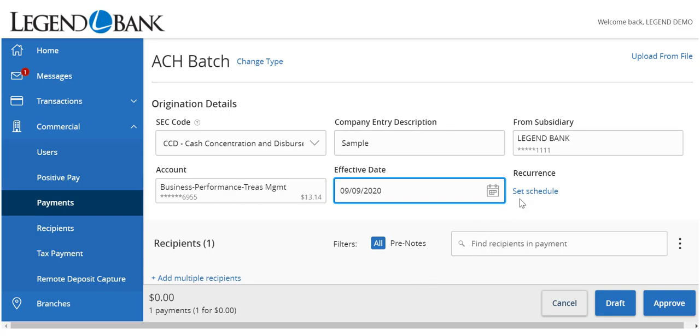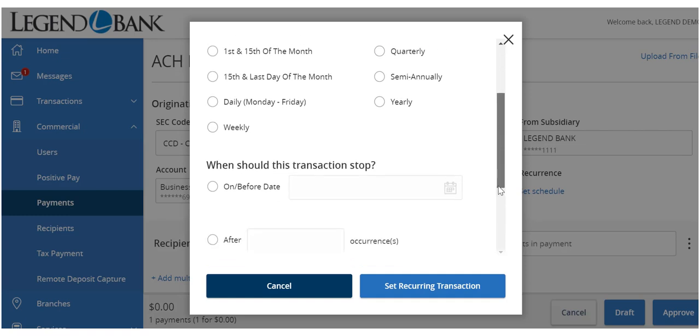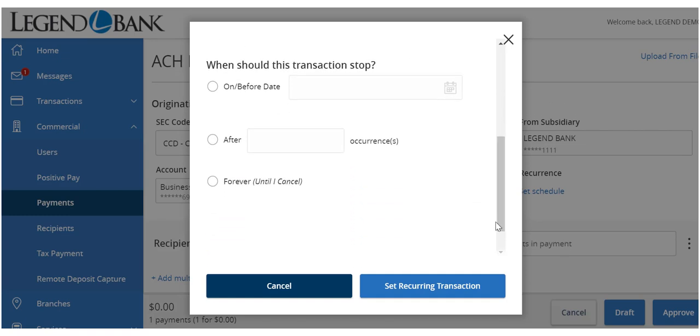To set up a recurring payment, click the Set Schedule option. Select how often the transaction should repeat. Designate when the transaction should stop.